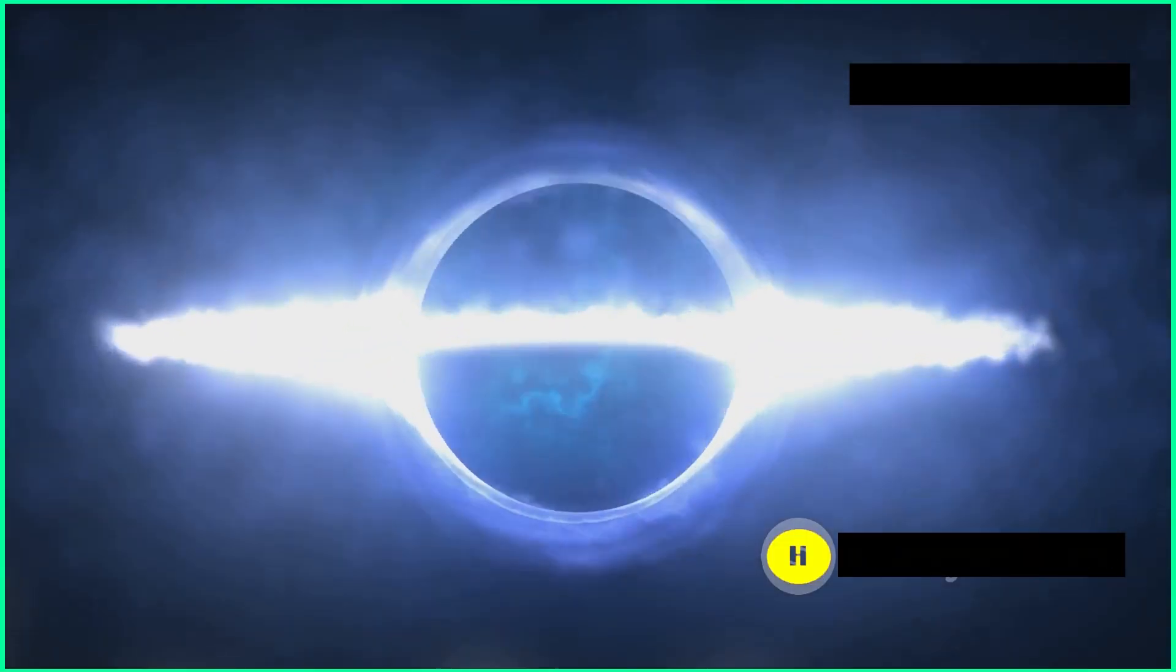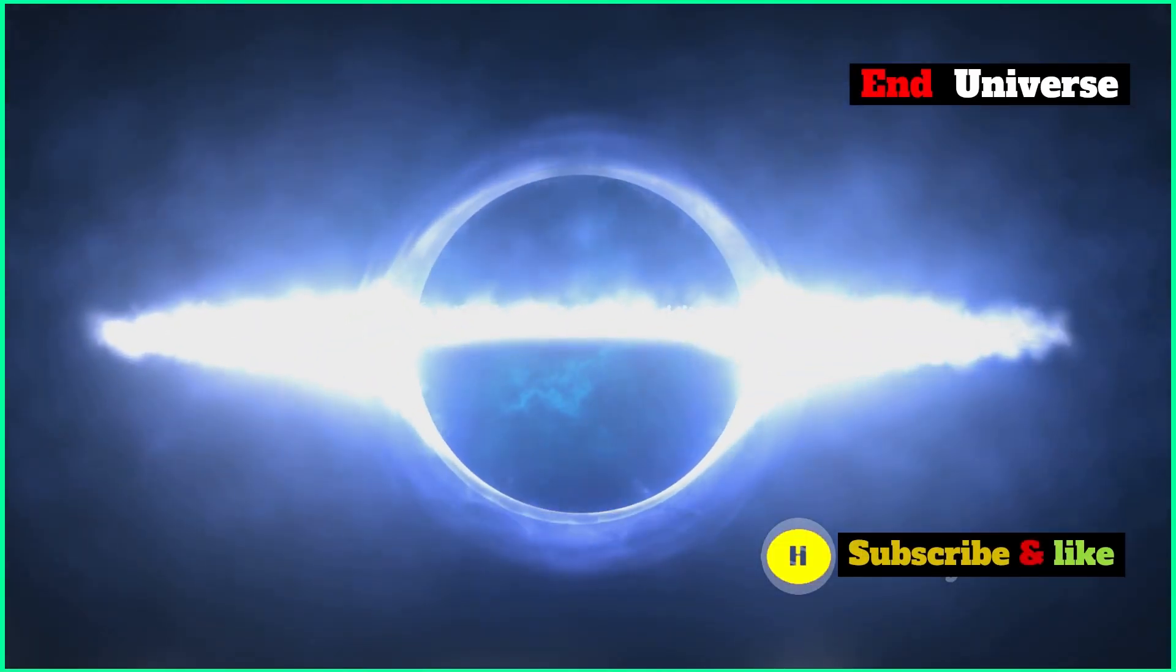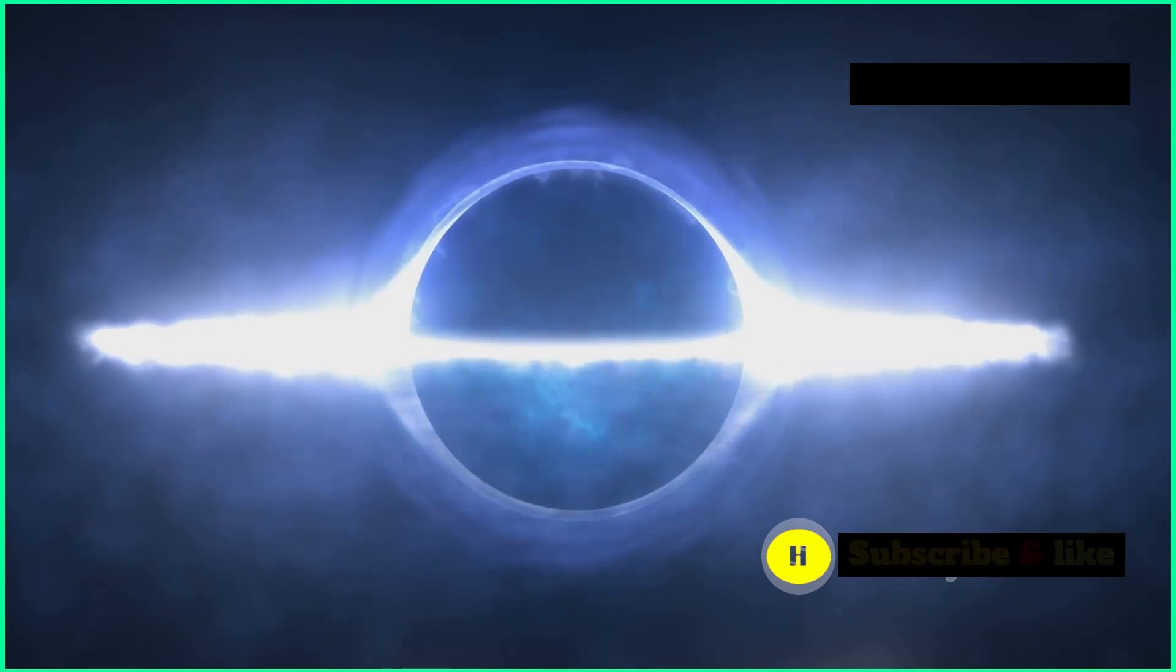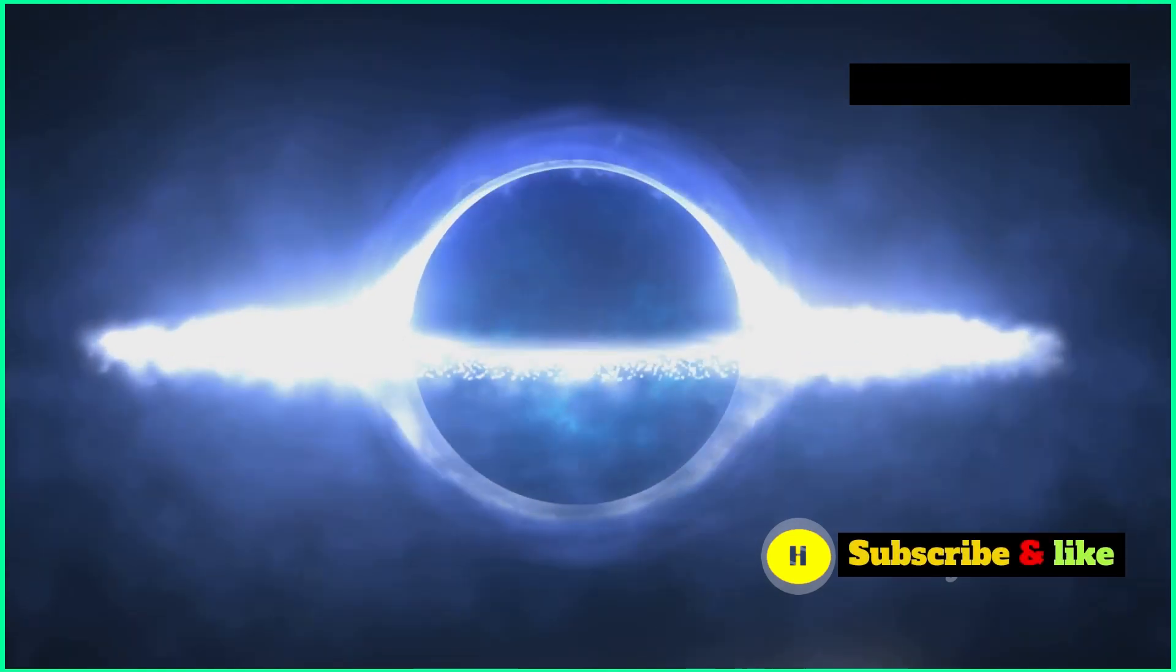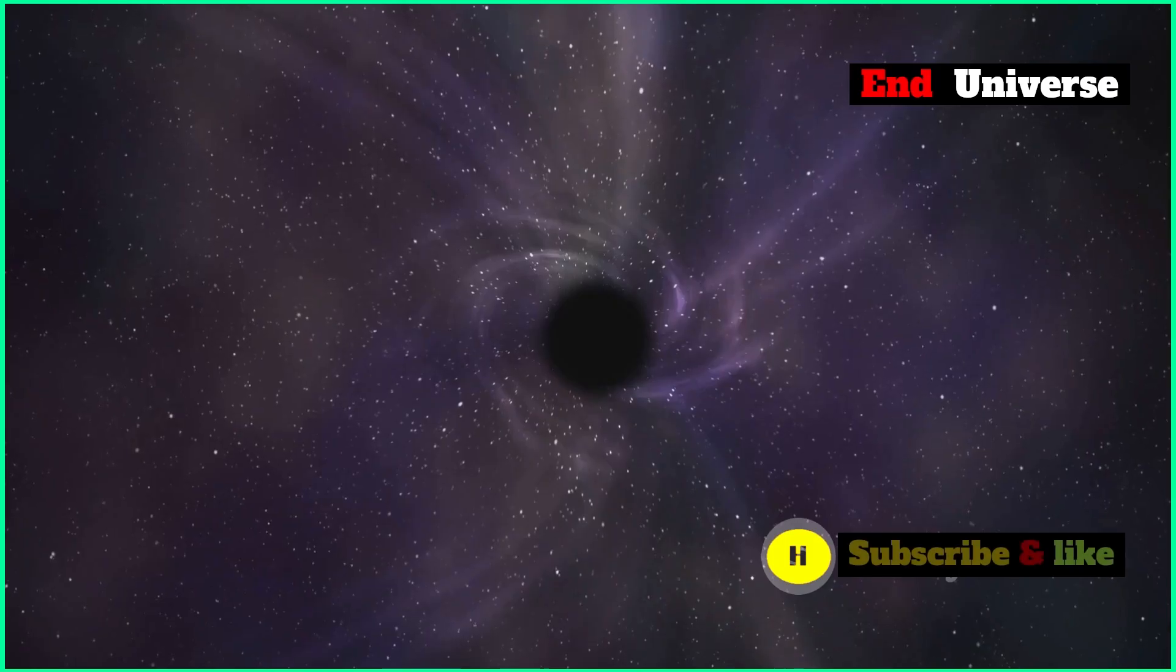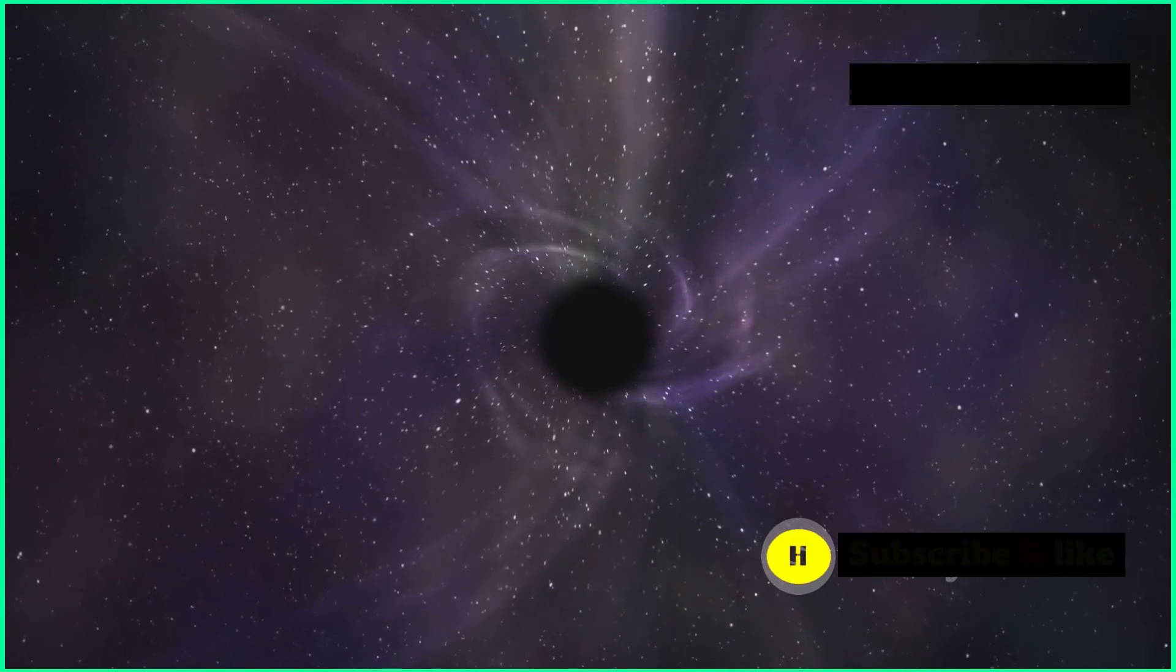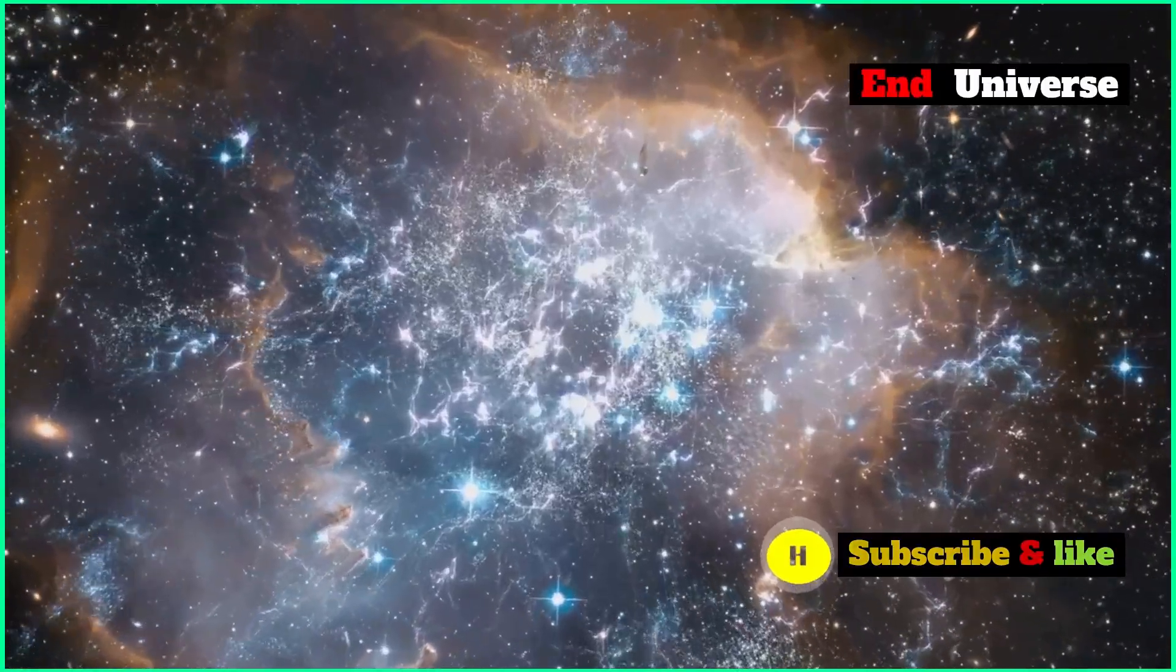Eventually, all the matter and energy in the universe is squashed into a single point called a singularity. This singularity is a lot like what existed before the Big Bang. It's a point that's infinitely dense and hot.